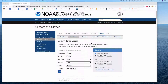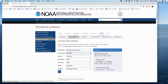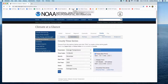For day one of lesson two, you'll need to get some of your local temperature, precipitation, and drought data. You can easily do that by navigating to the NOAA Climate at a Glance website for time series.